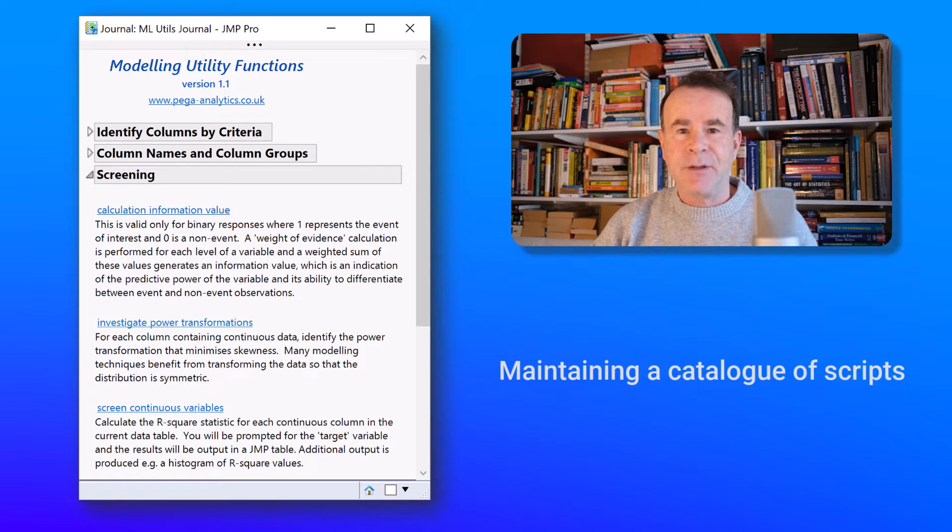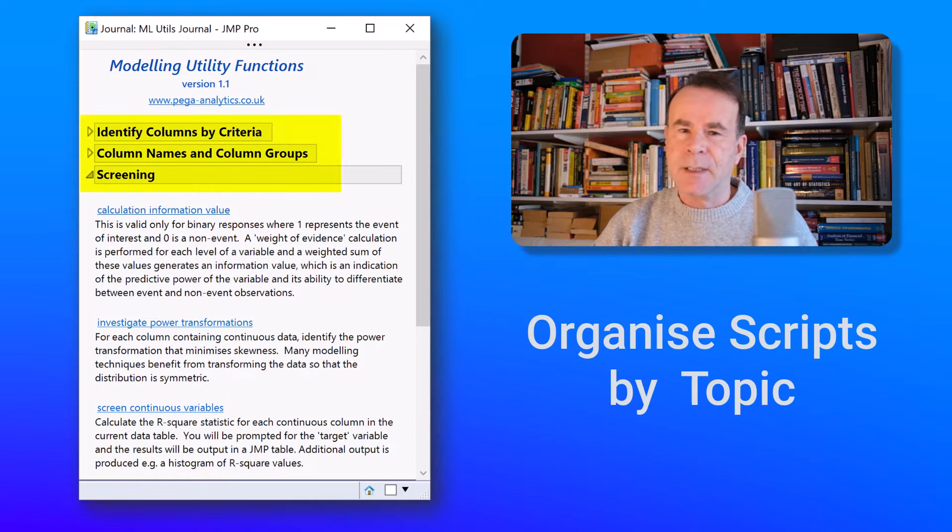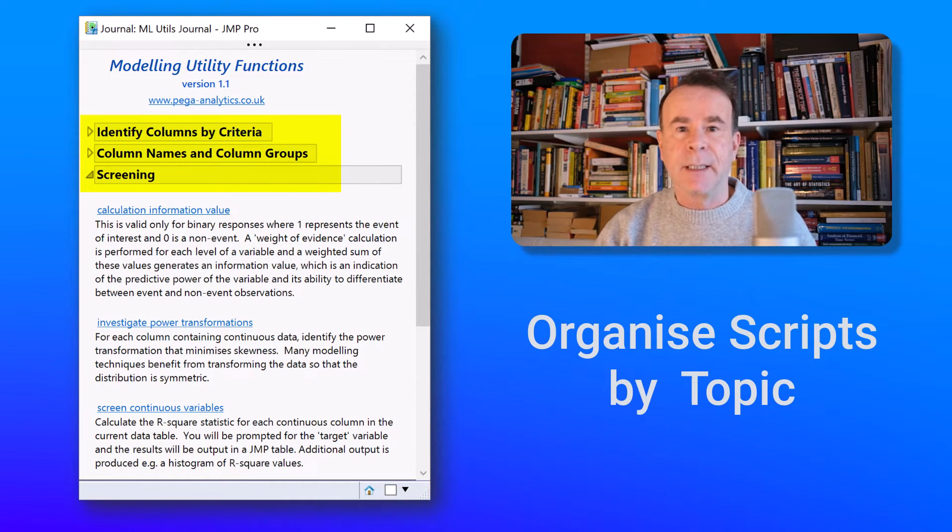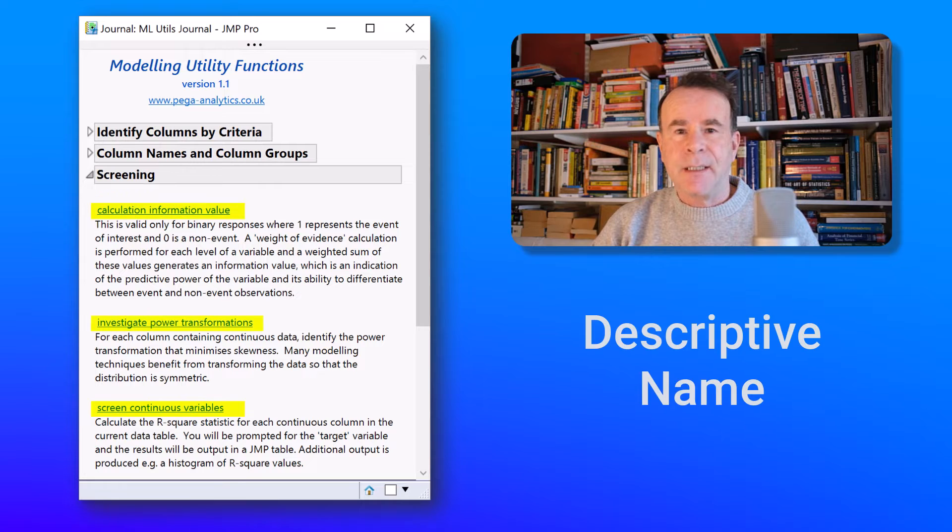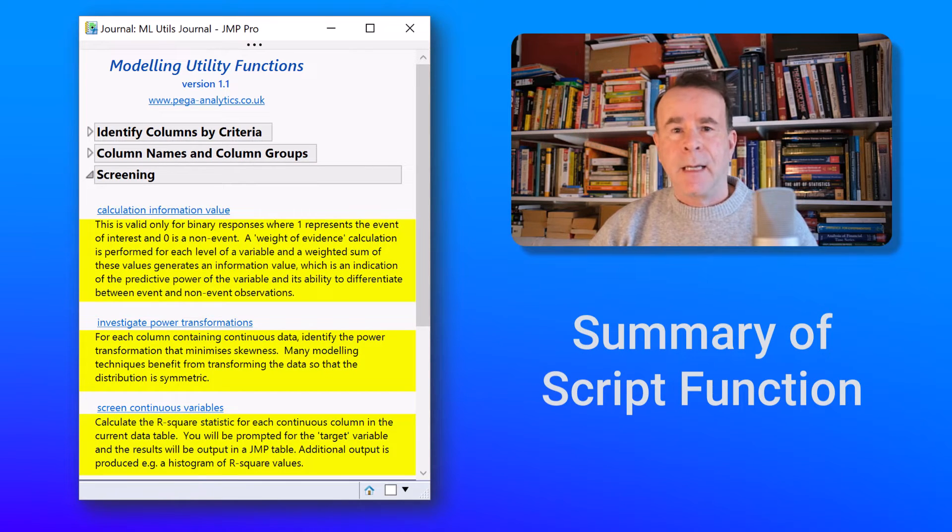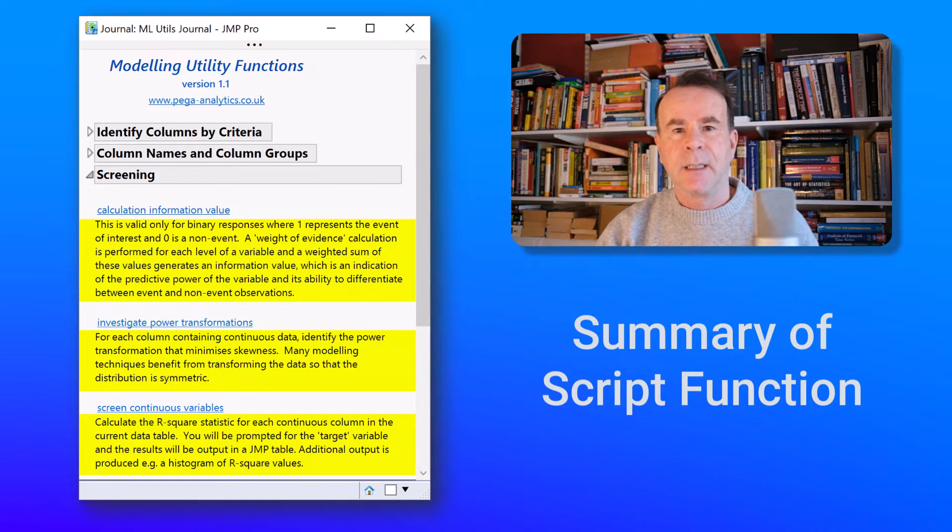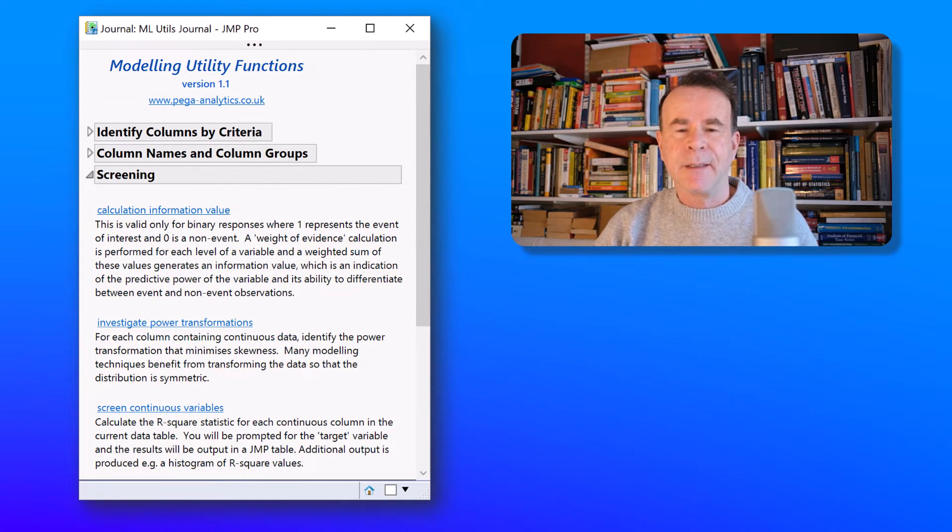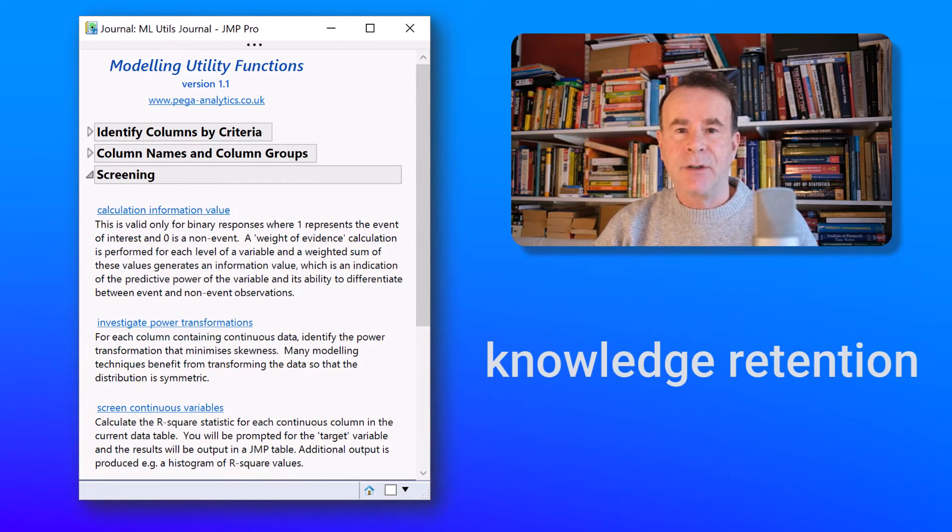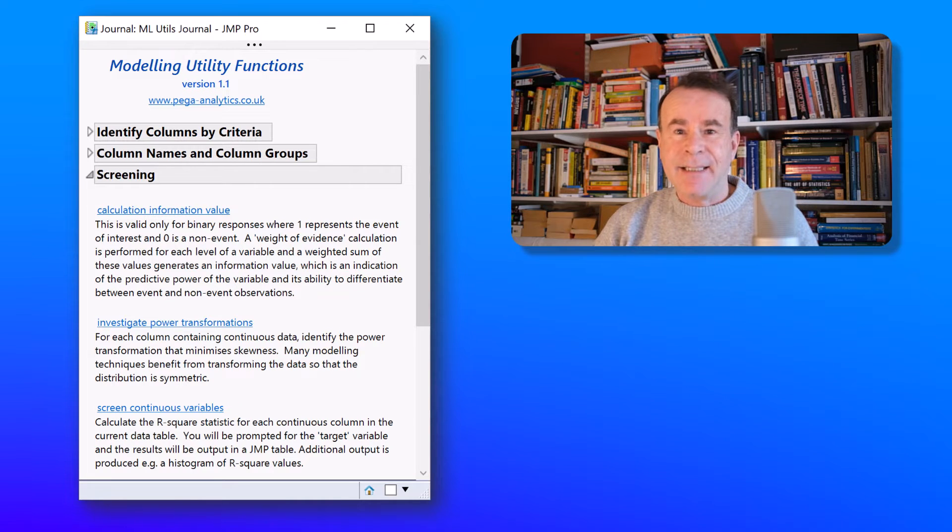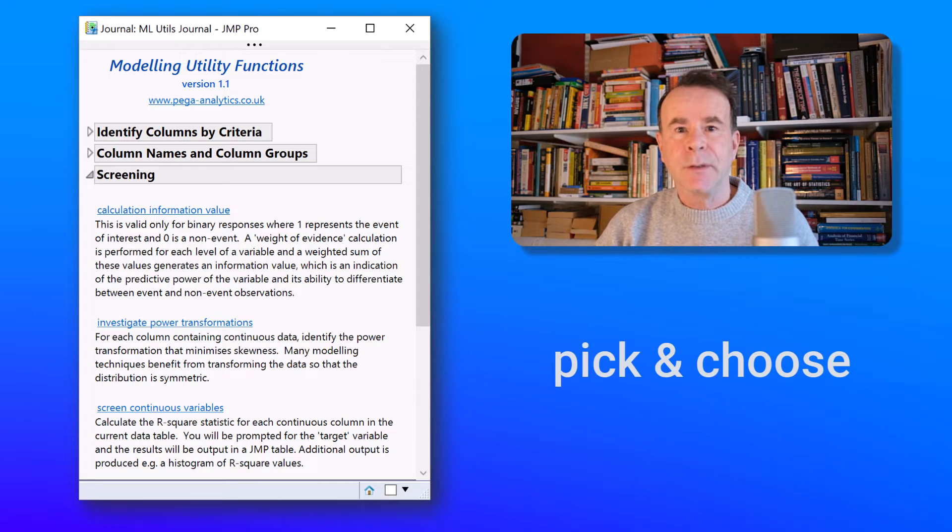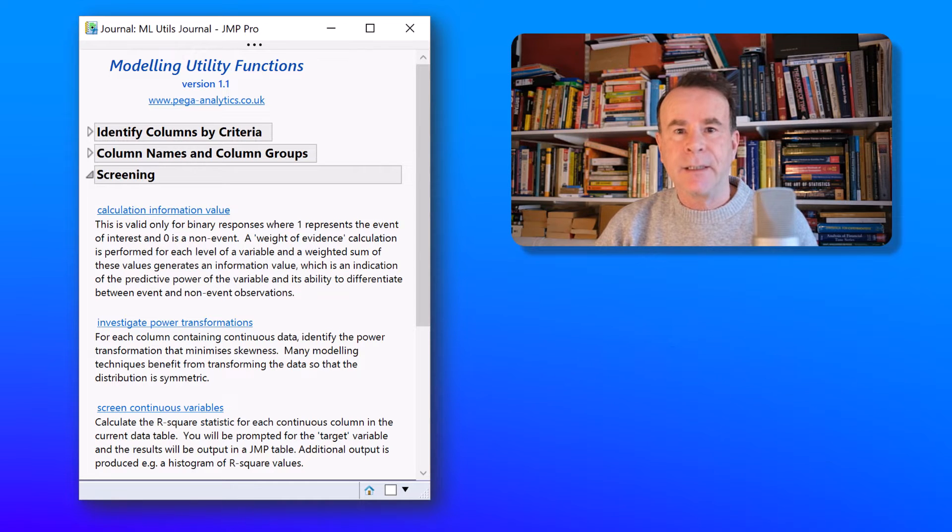Specifically the journal allows me to organize my scripts by topic and I can give each script a descriptive name and a short summary. And that summary is sufficient for me to understand how to use that script. Ultimately this type of journal aids knowledge retention and reuse. And at any point in time I can see which scripts I have available and I can just pick and choose the ones that I need to use.